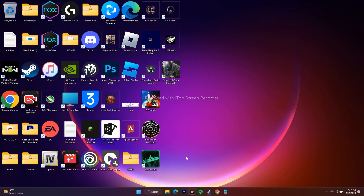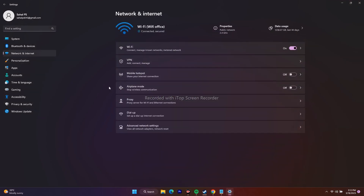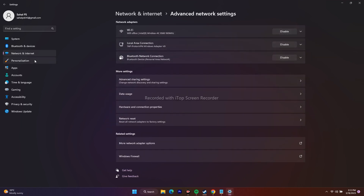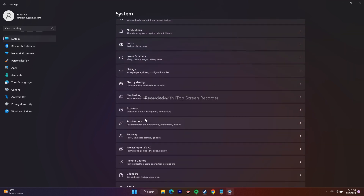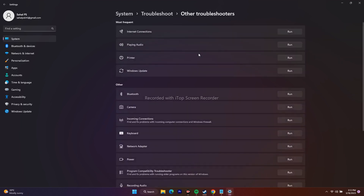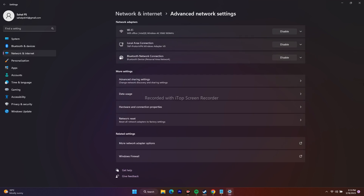Next, run the network troubleshooter. Go to Settings, then go to System, scroll down and navigate to Troubleshoot, then go to Other Troubleshooters. Find the Internet Connections troubleshooter and run it. Once it's done, check whether any issues were found. If no issues are found, try connecting and playing the game again.